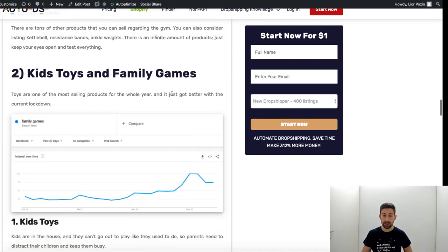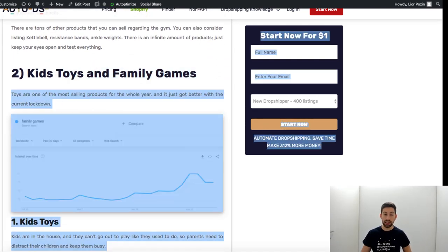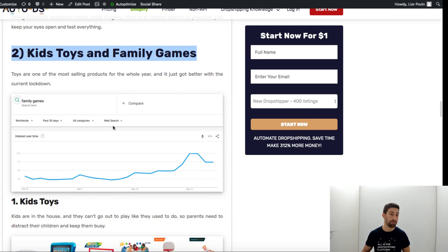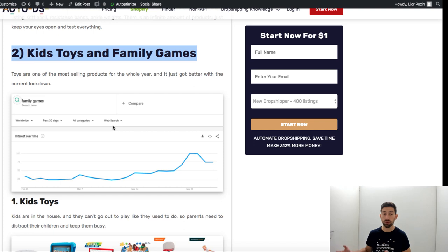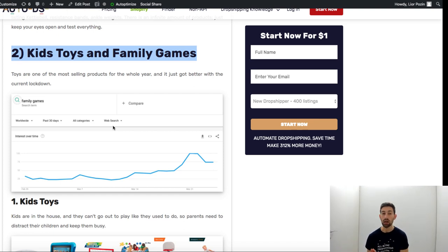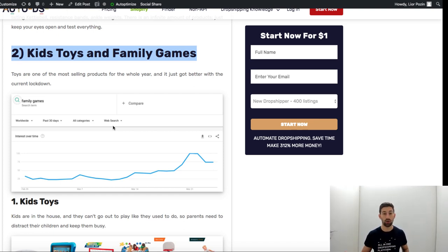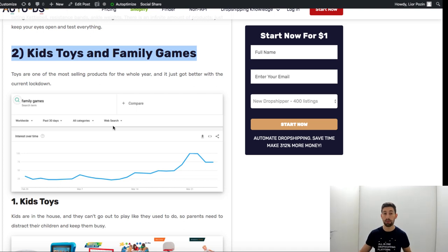The next thing is kids toys and family games. Think about this: families are staying home together. People are tired from their kids, want to give them something to do while they try to work or rest, and this is why people are searching for more stuff.